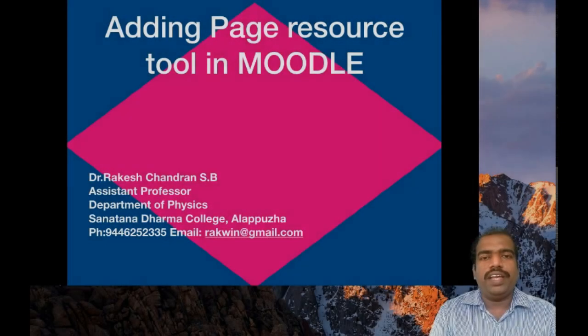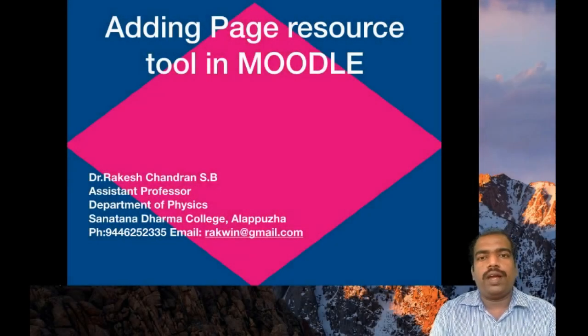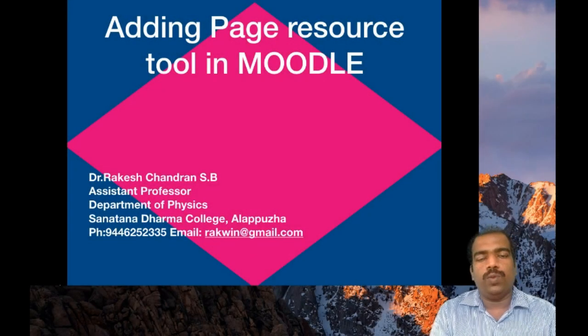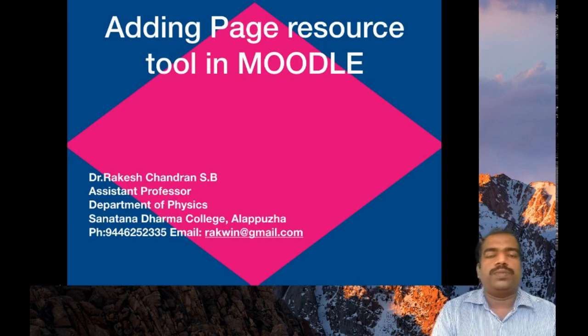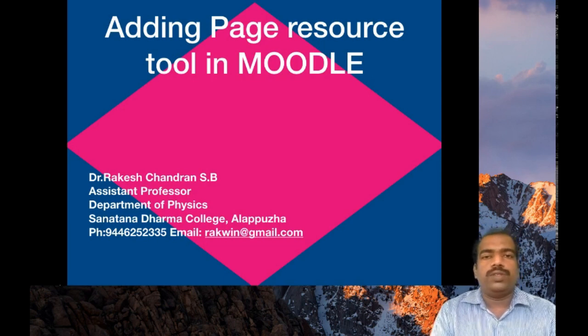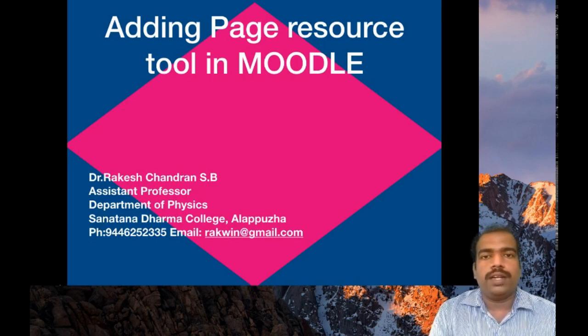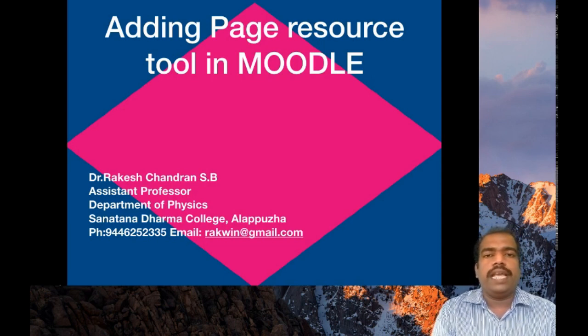In this session, we will learn how to add page resource in Moodle 2. This is also used to deliver your content to students.